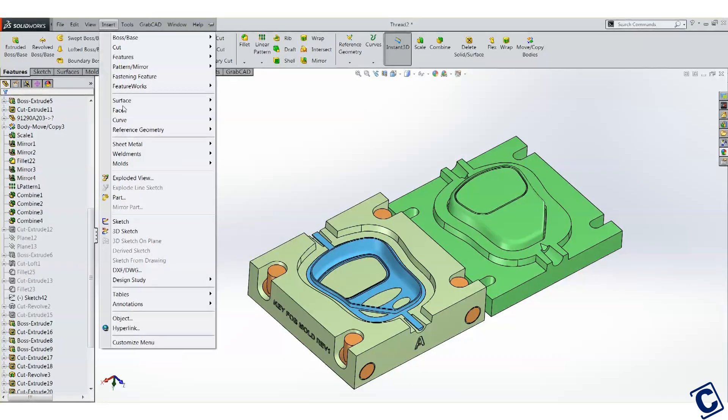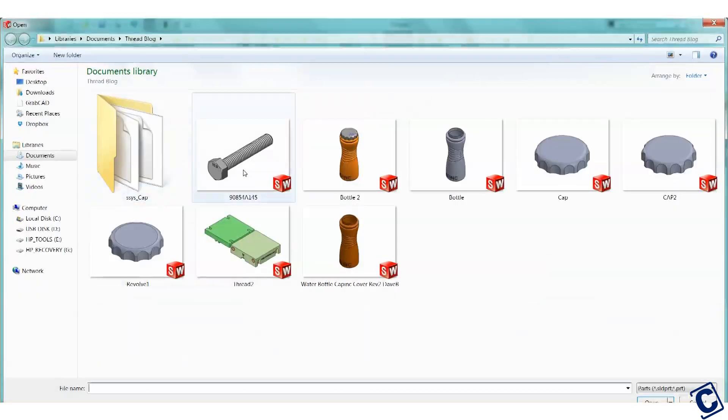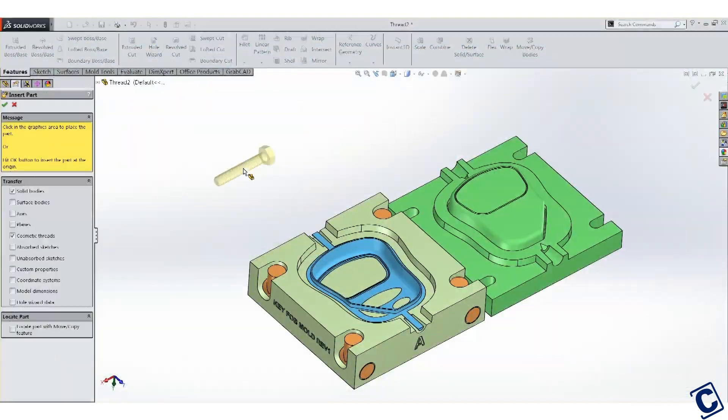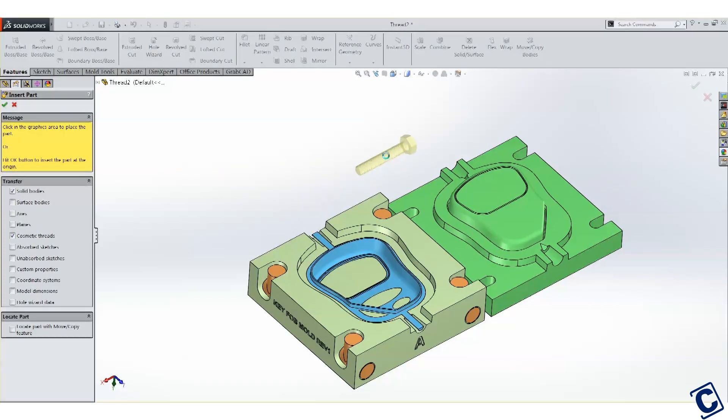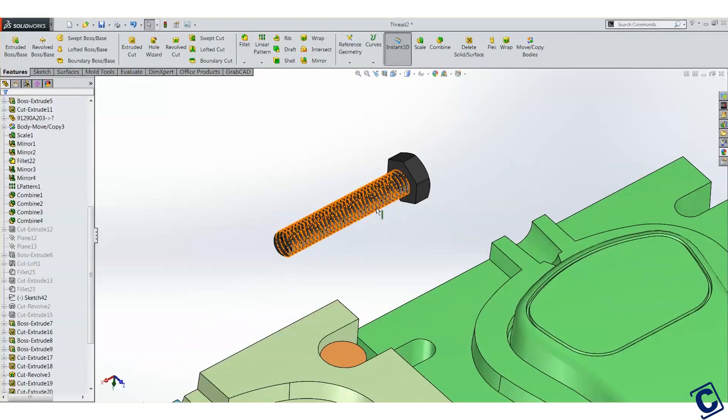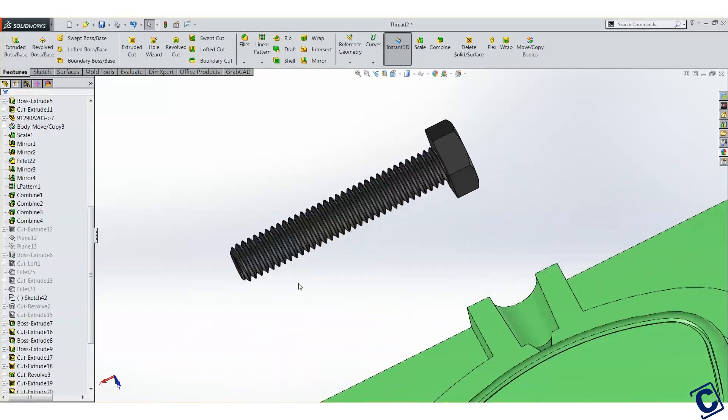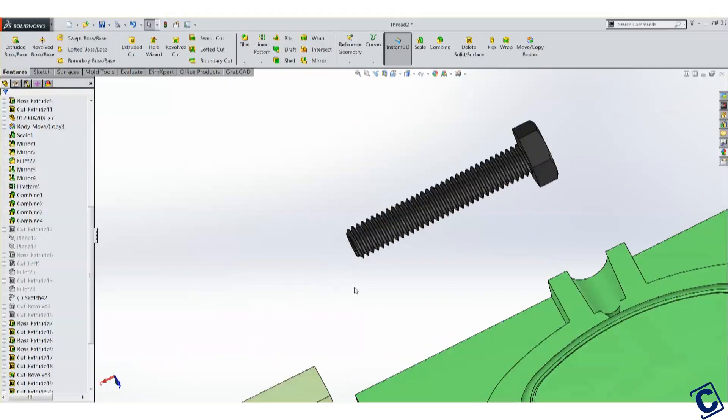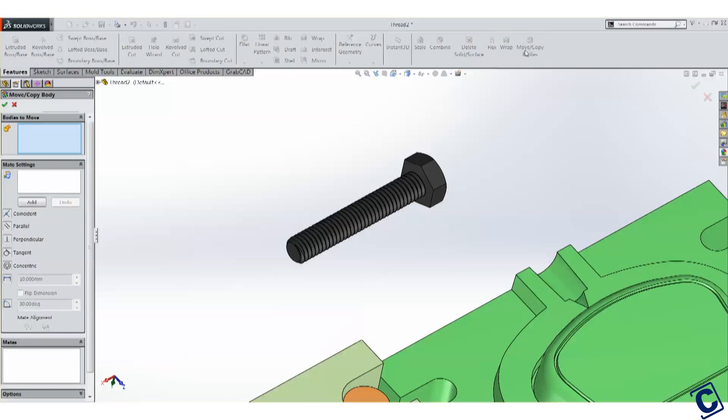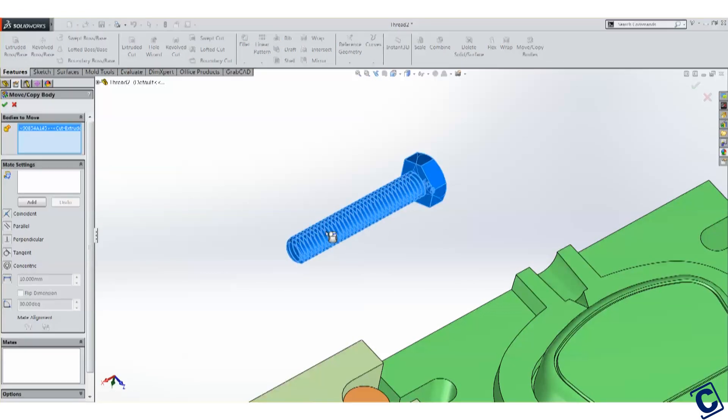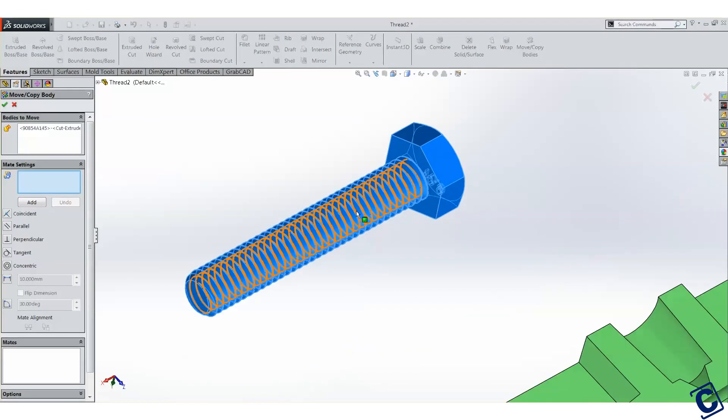Inside the part file, we'll use the insert part command. Now I'm going to select the screw model I just downloaded. This will bring it into our current part file as a separate solid body. Confirming the threads are accurately modeled is a time saver. Place it anywhere or align it to where we want it with the move copy bodies command.